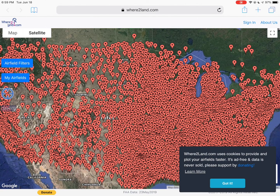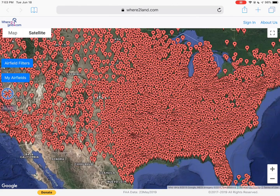Hey, welcome to wheretoland.com. It's a pilot pre-flight resource for filtering out airports, displaying them graphically — anything you need to do for getting your next training sortie or $100 hamburger run.